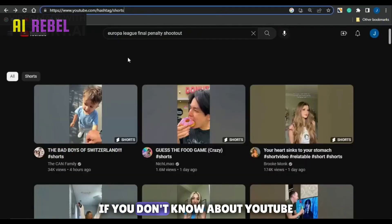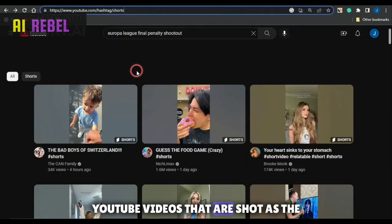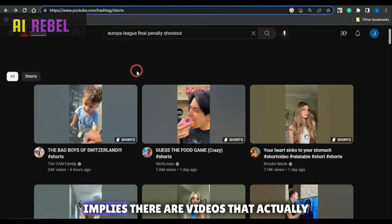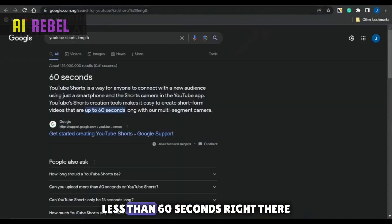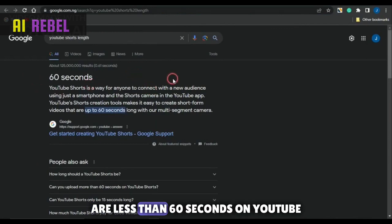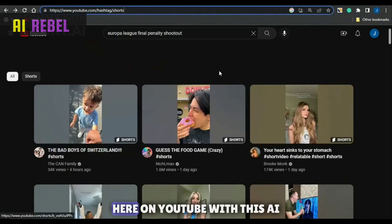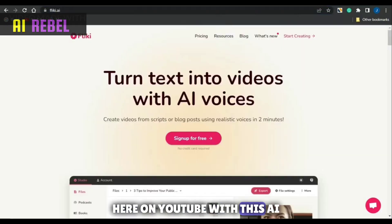So guys, if you don't know about YouTube Shorts, YouTube Shorts are actually YouTube videos that are short — as the name implies. There are videos that actually have a duration of less than 60 seconds. YouTube Shorts are videos that are less than 60 seconds on YouTube. So I'm gonna show you how you could go about creating these videos right here on YouTube with this AI.